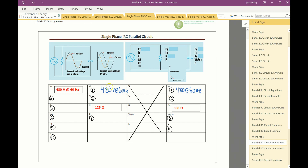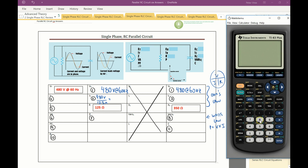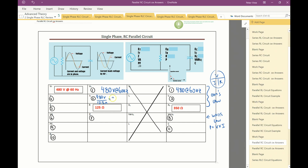Step 2 — this is just Ohm's Law: voltage over resistance. Step 1 was bringing voltage across; now IR equals 480 volts divided by 125 ohms. Using the calculator: 480 ÷ 125 = 3.84 amps. That is the resistive current IR.